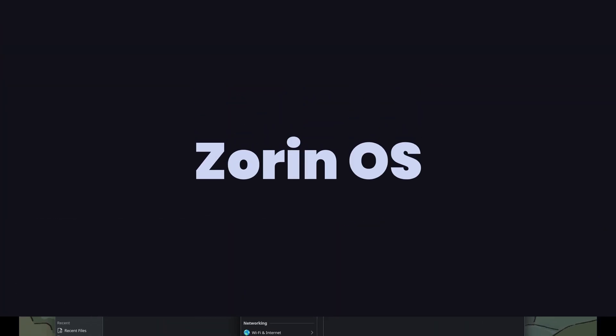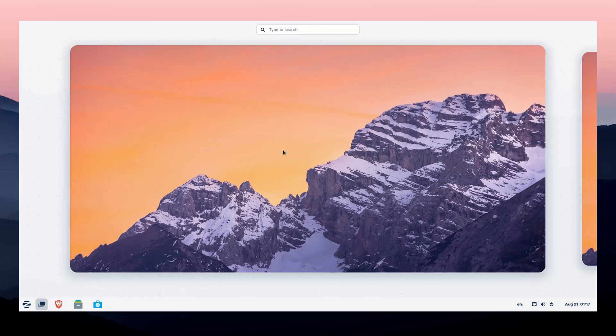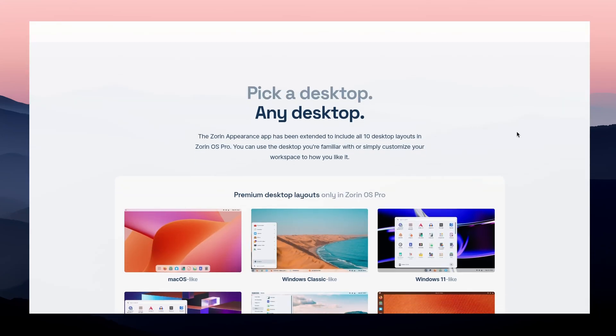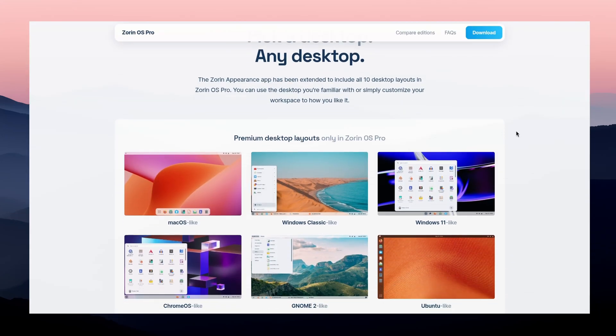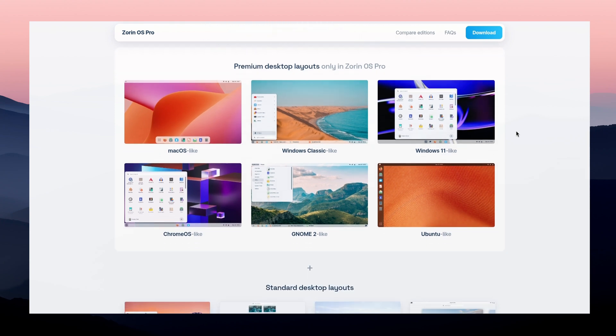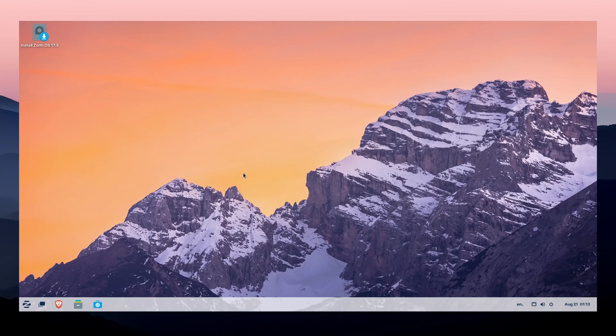Last one, we have Zorin OS. Zorin OS is designed to make Linux as easy as possible for newcomers. It even lets you choose a desktop layout that mimics Windows or macOS, so you instantly feel at home.